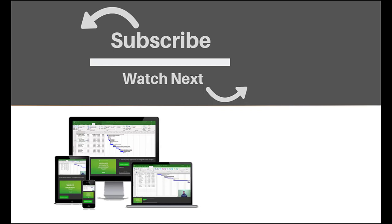If you enjoyed this video, make sure you like and subscribe to our channel. Hope to see you for the next tutorial. And thanks for watching. Bye bye.